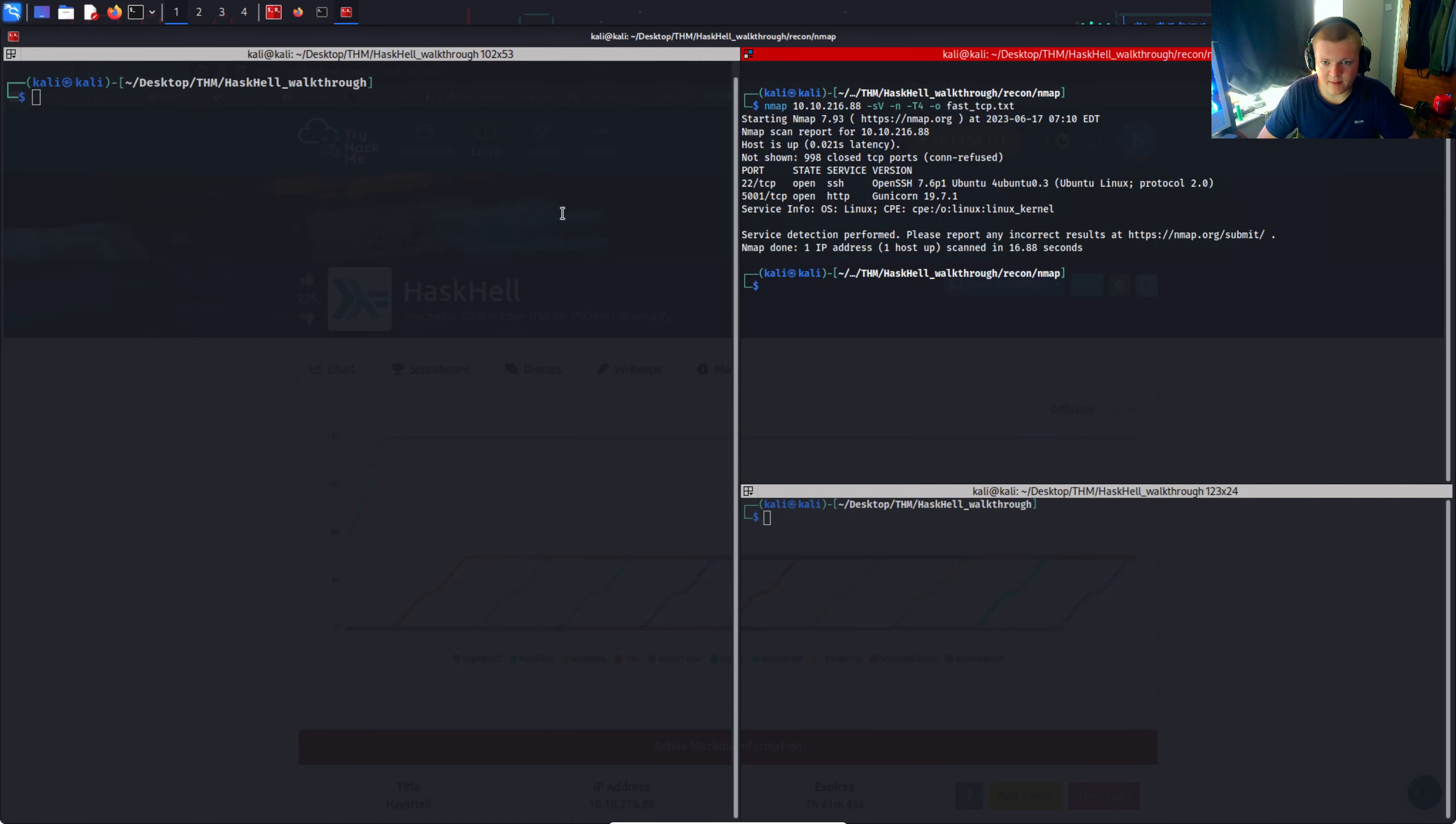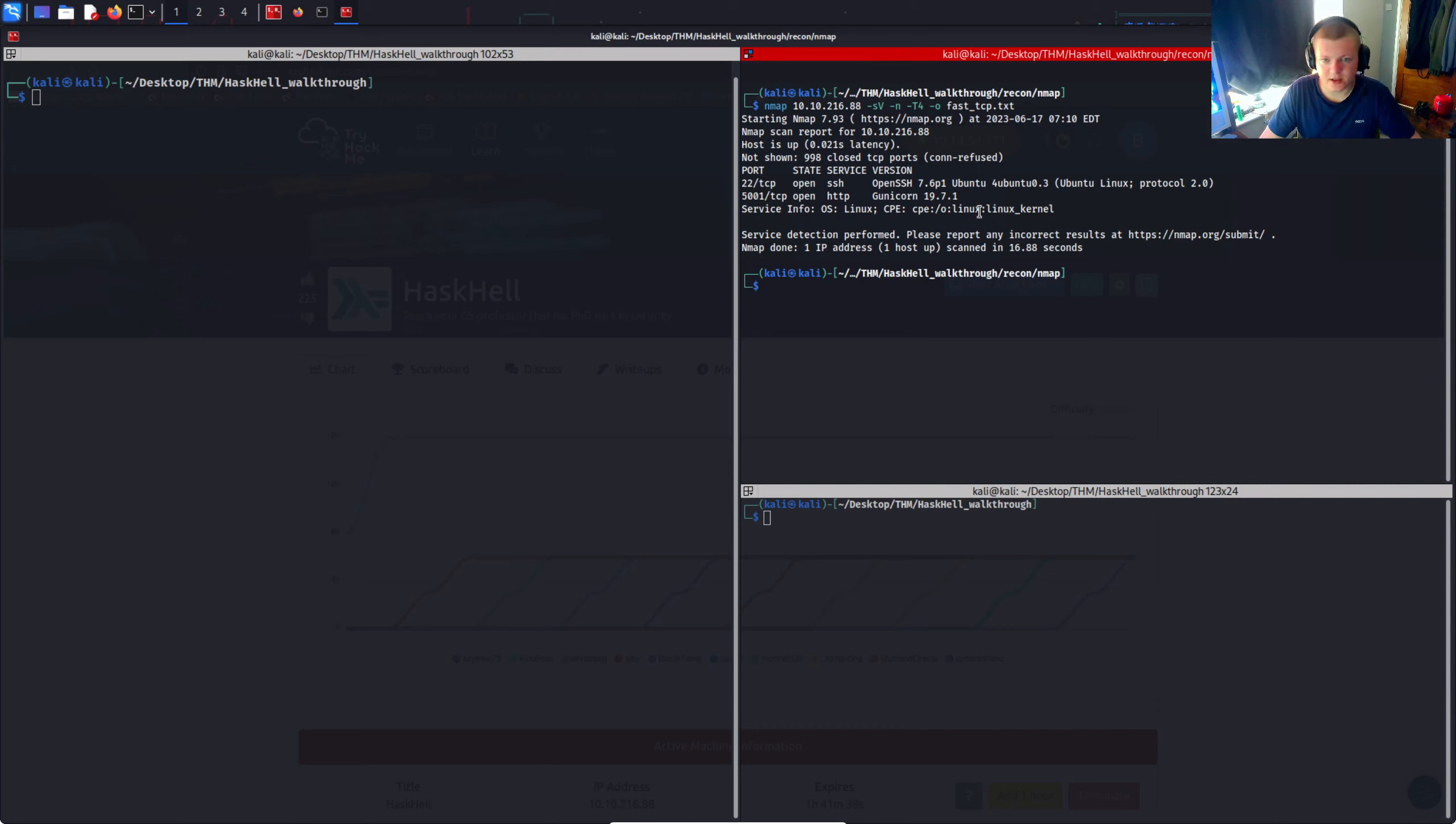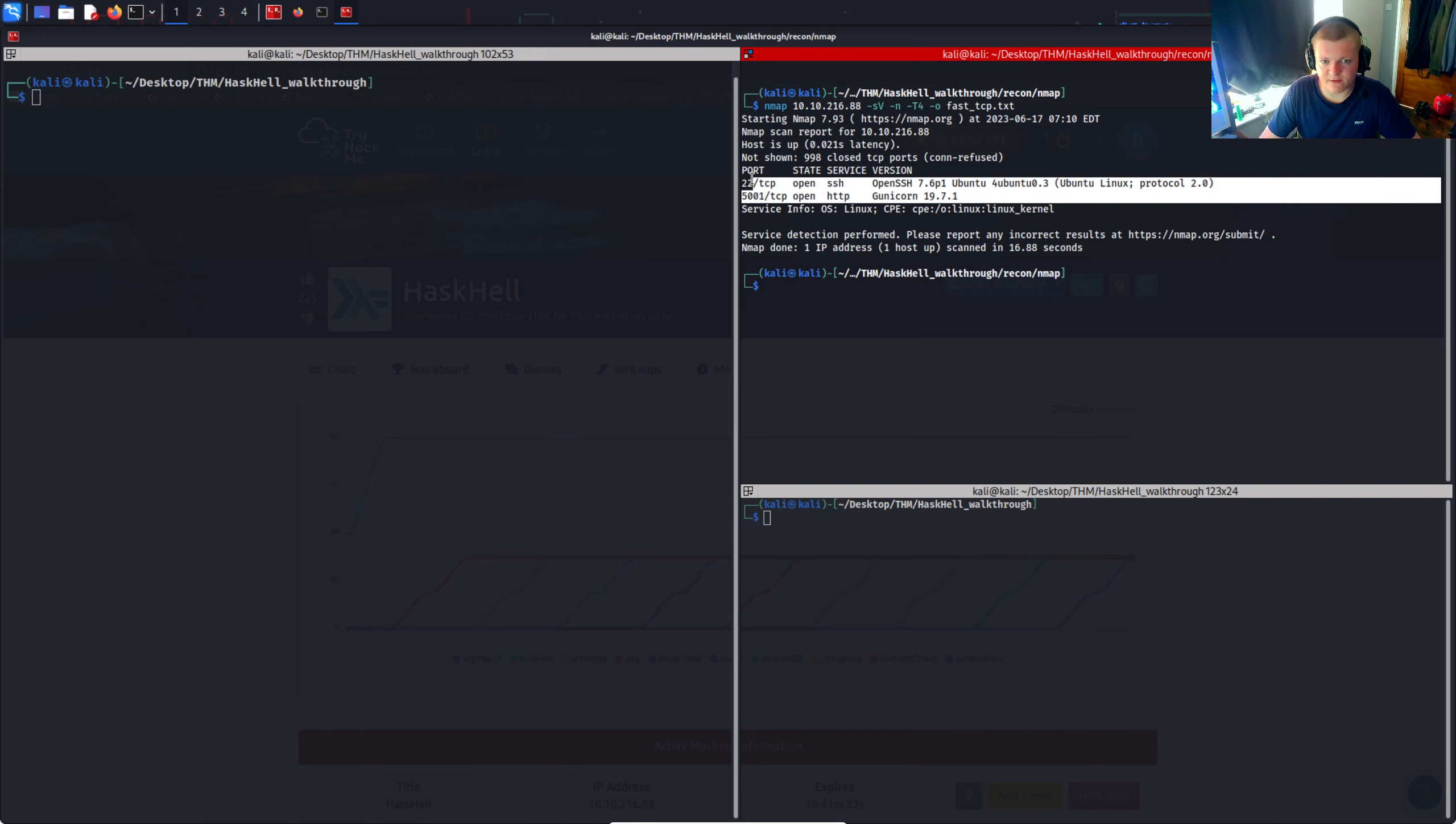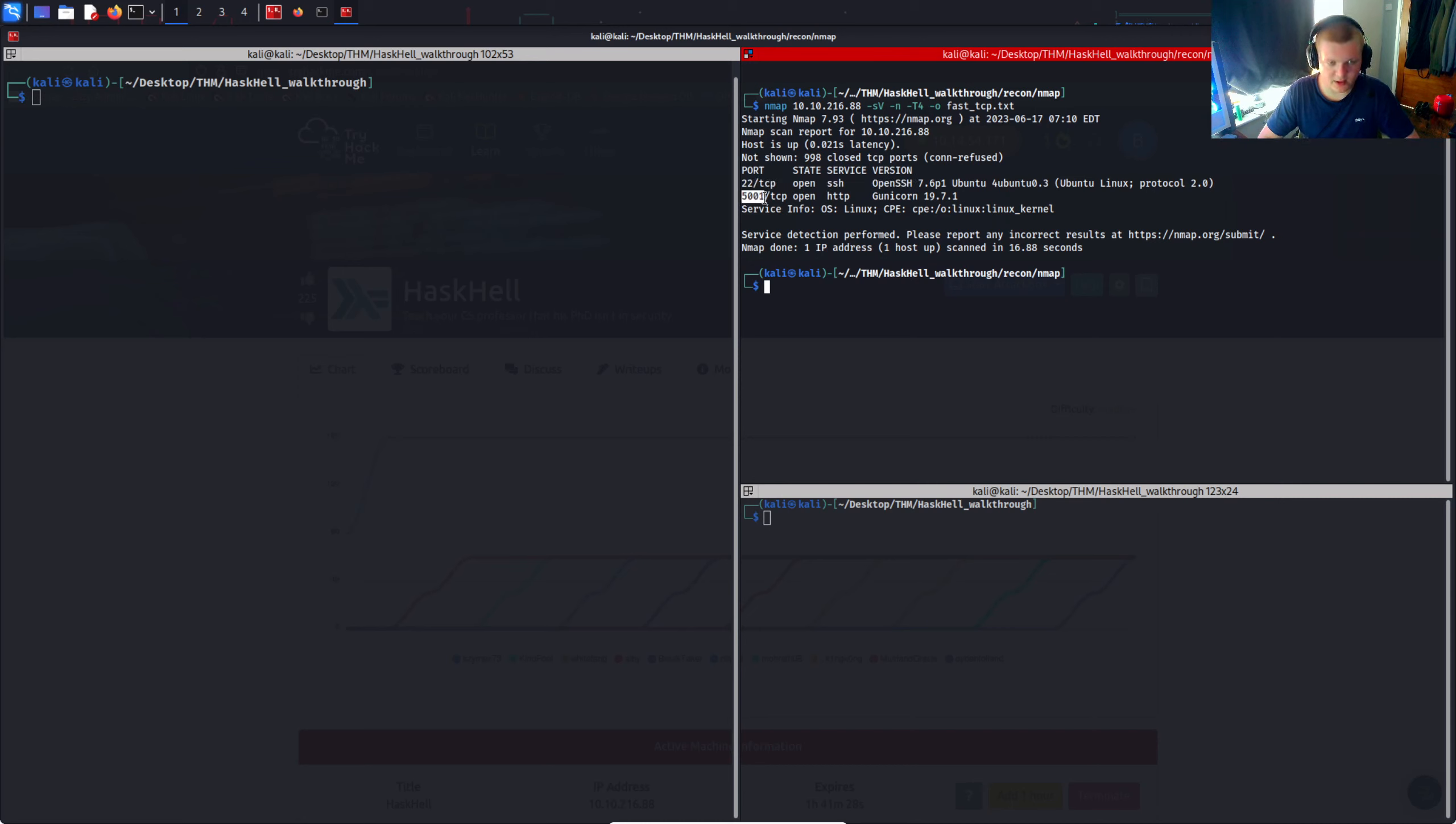The nmap scan has returned and we can see there are two open ports in this top 1000 port scan. We could go in further and do a full thorough scan. We've got enough to work with in the meantime. So there's SSH and there's an HTTP service running on port 5001.